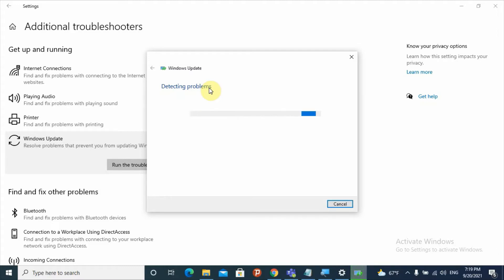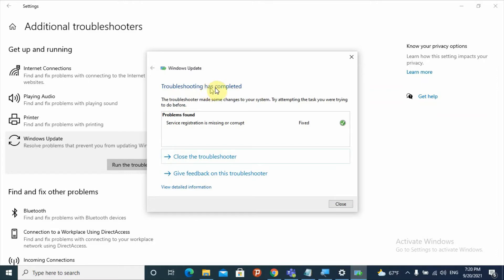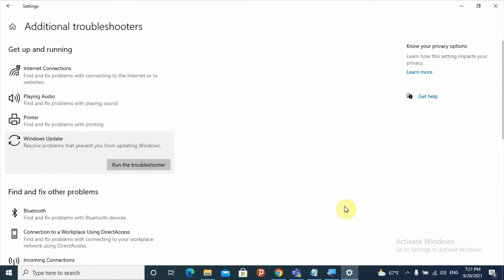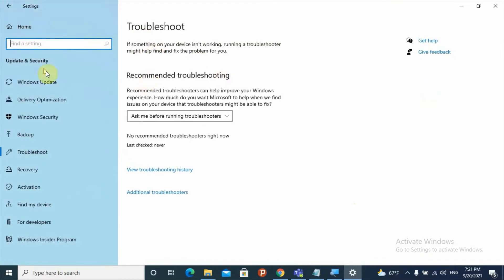After clicking Run the Troubleshooter, it will try to detect problems and major issues related with Windows Update. It may take around three to five minutes to check for a solution. Here the troubleshooting has completed — it found that 'Service registration is missing or corrupt' and it fixed it. On your computer there may be different results. After the troubleshooting process finishes, close this section, restart your computer, and try updating Windows again.